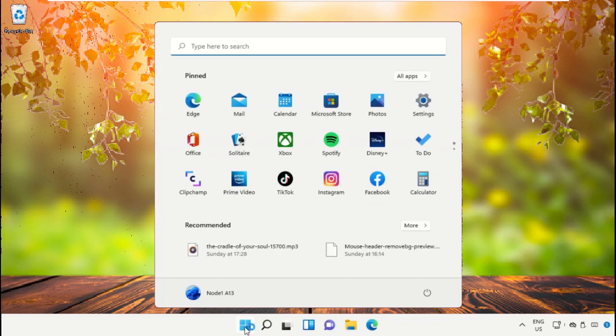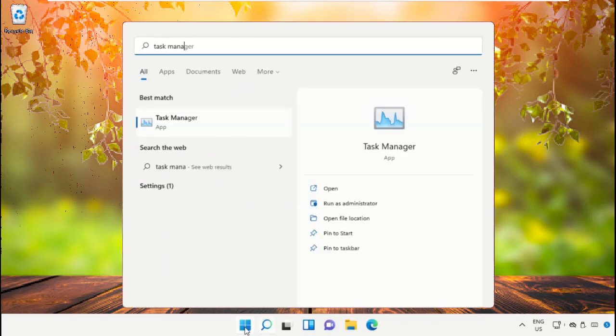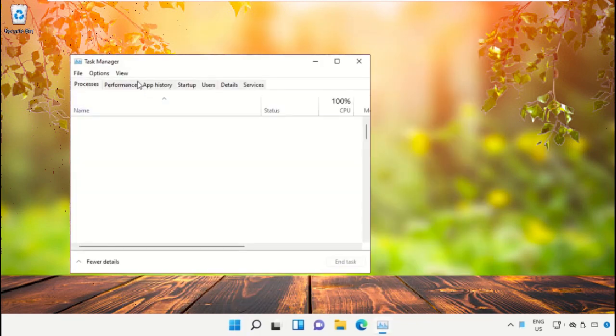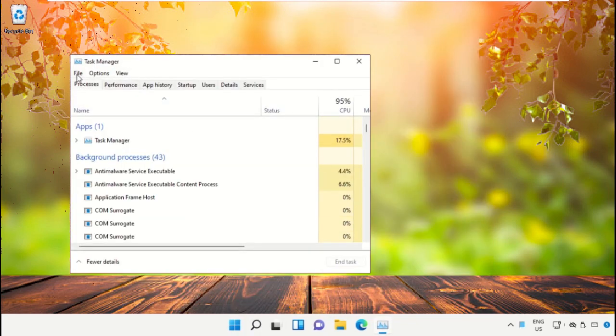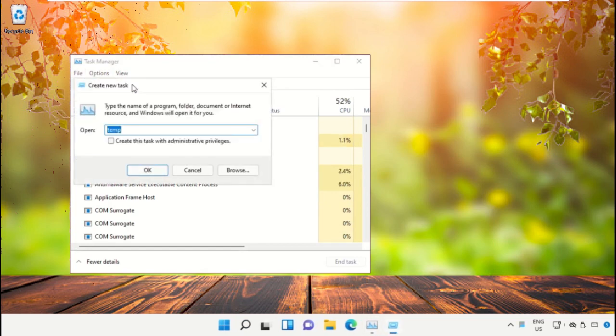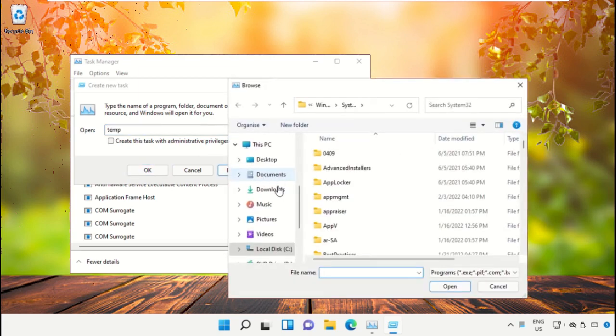Click on start icon, then in the search bar type task manager. Click here to open it. On this window, click on file, then select run new task. On this window, click on browse button.